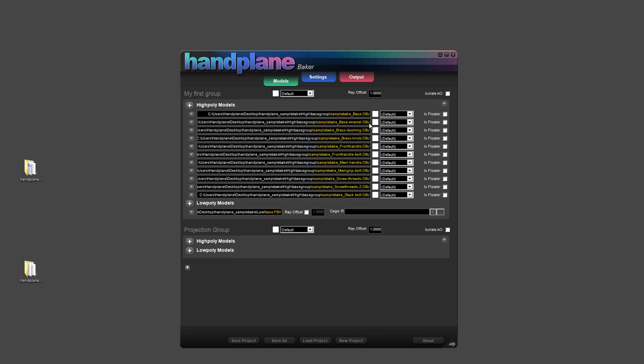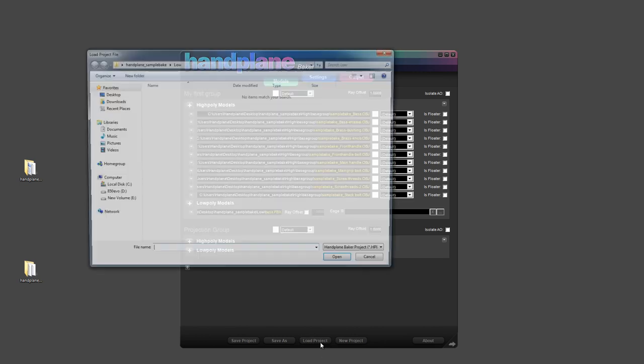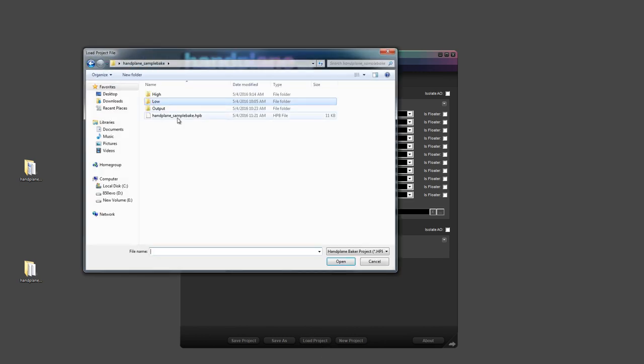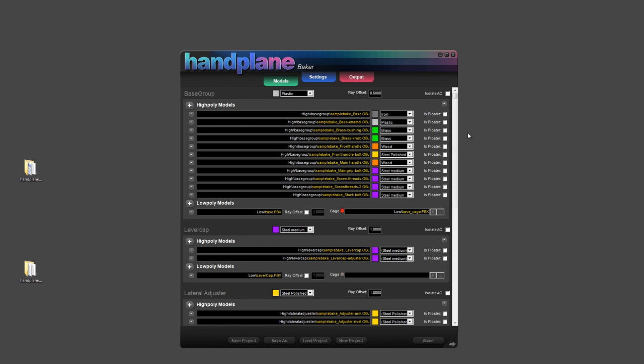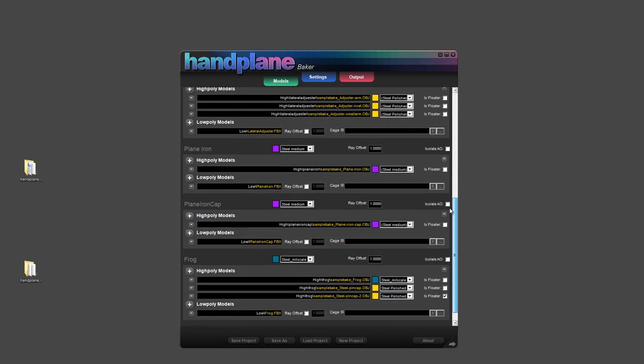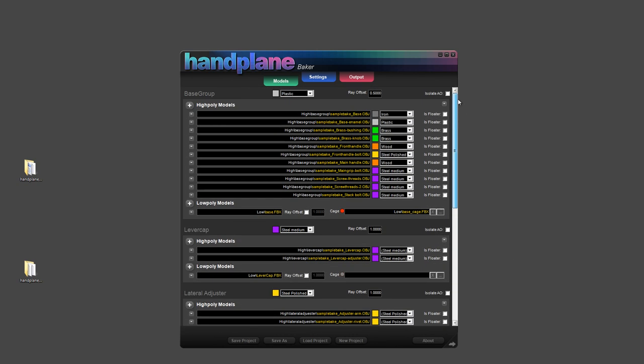Also, it's important to note on this screen that you can set both the Material ID preset and the Ray Offset at the Projection Group level, or you can set it at the per object level. And Handplane will use whatever the most specific version you have selected is. So if you set it at the group level, you can then go in and edit individually per mesh. At the bottom of the screen, you'll see the save and load project functions. So I'm going to load up an existing project for this.